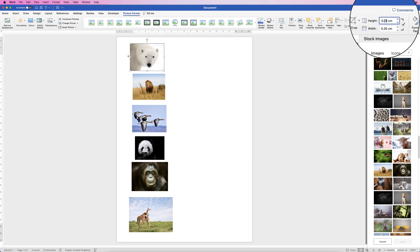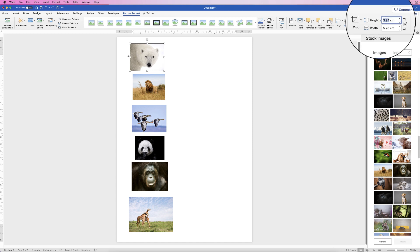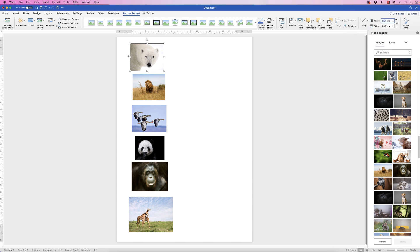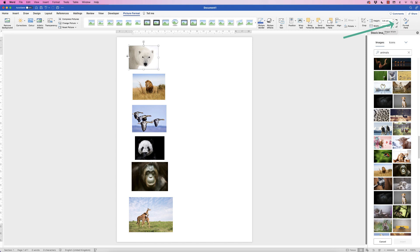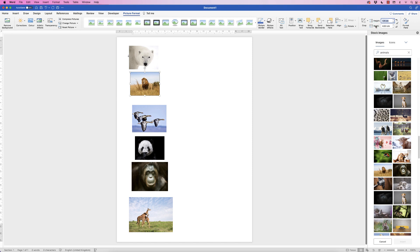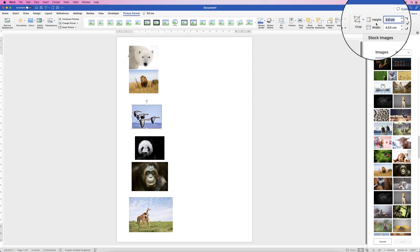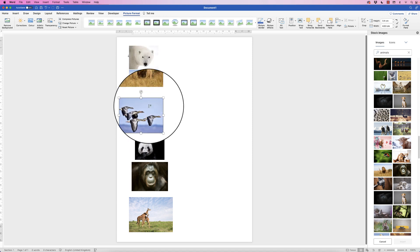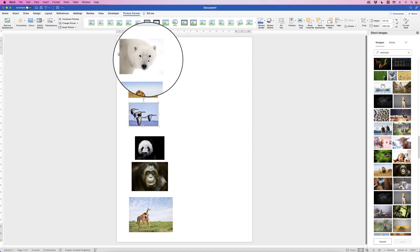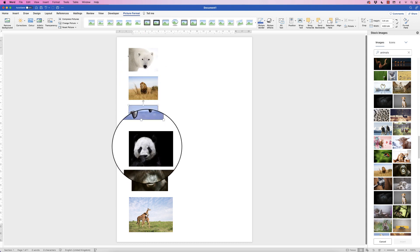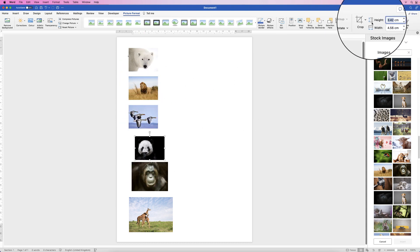In the Height field, enter 3.4 and press Enter — that will resize the photograph. Make sure the lock aspect ratio tick is checked, because it then adjusts the width as well, so all images will be the same size. Go through each image, set the height to 3.4, and press Enter. You can see the images are all becoming the same size.